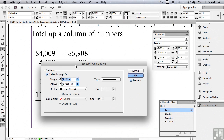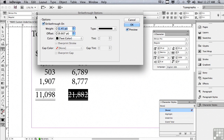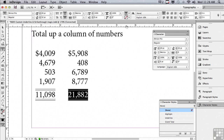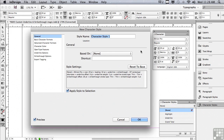Now I'll do the same with the strikethrough — Option or Alt click on the strikethrough button to open strikethrough options. I'll make it the same weight as the underline: five points. For the offset, I need to move it further up — a positive number moves it further up from the baseline. I'll apply a 'thin thin' stroke type just like the underline, and click OK. Now I'll set up a character style: options menu of the character styles panel, name it 'total', and click OK.